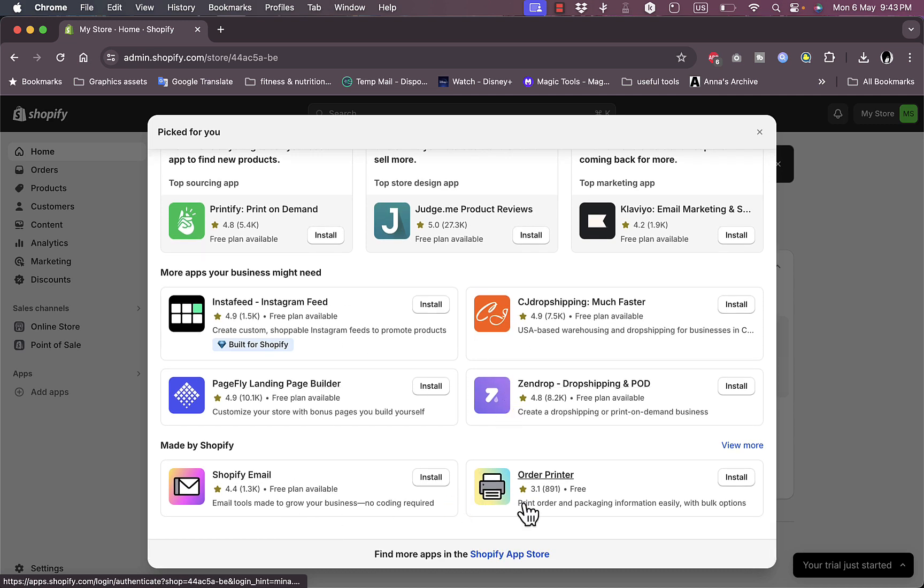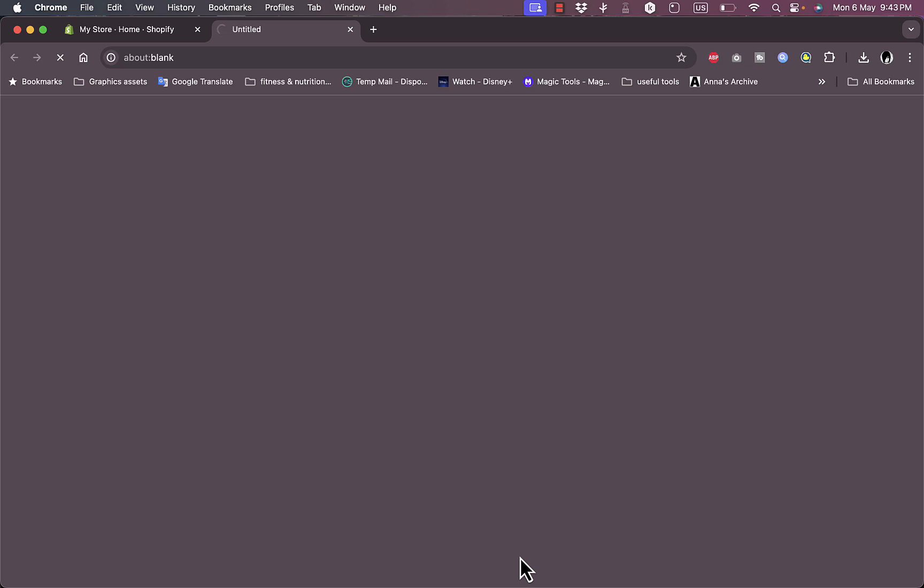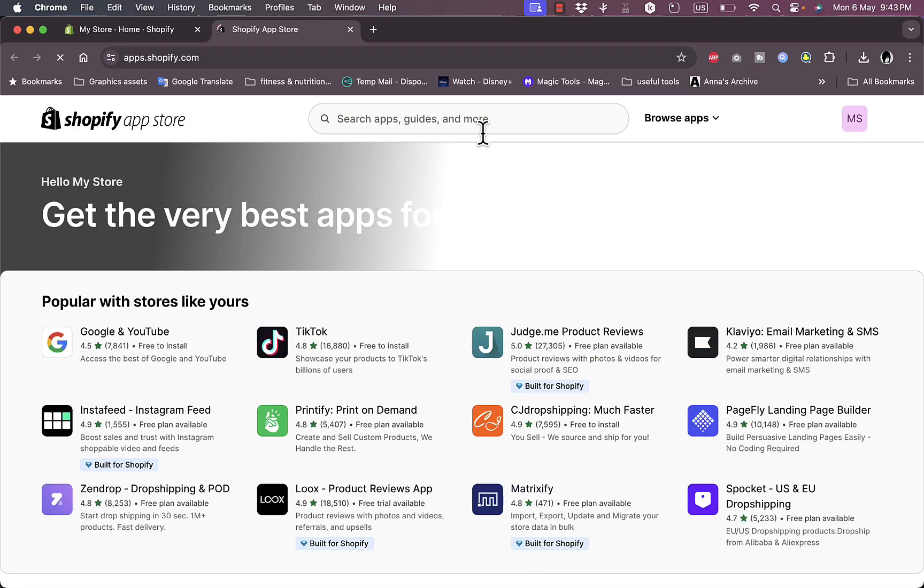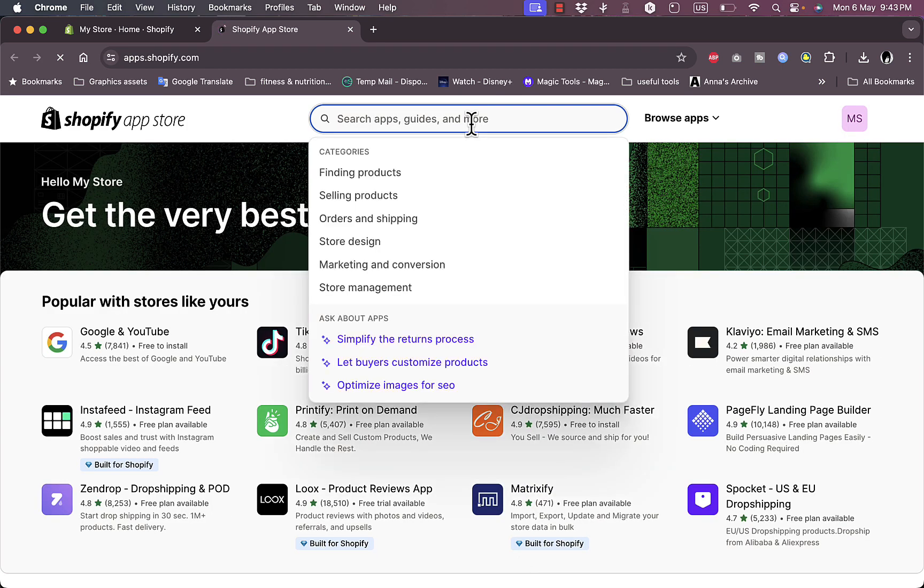Here it shows some apps that are picked for you or some trending and popular apps. However, you need to go to the Shopify App Store and from here search for Track123.